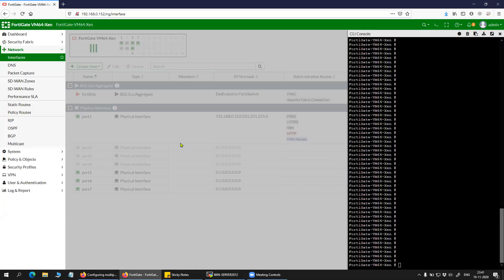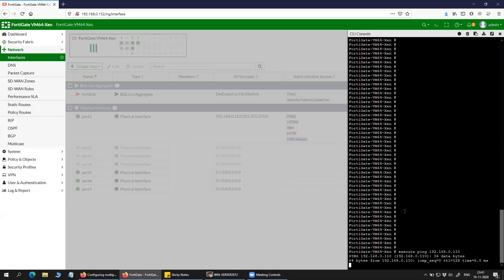My interface port 1 is having the IP 192.168.0.152, which is connected to the syslog server. And my syslog server is 192.168.0.110 and it's reachable.